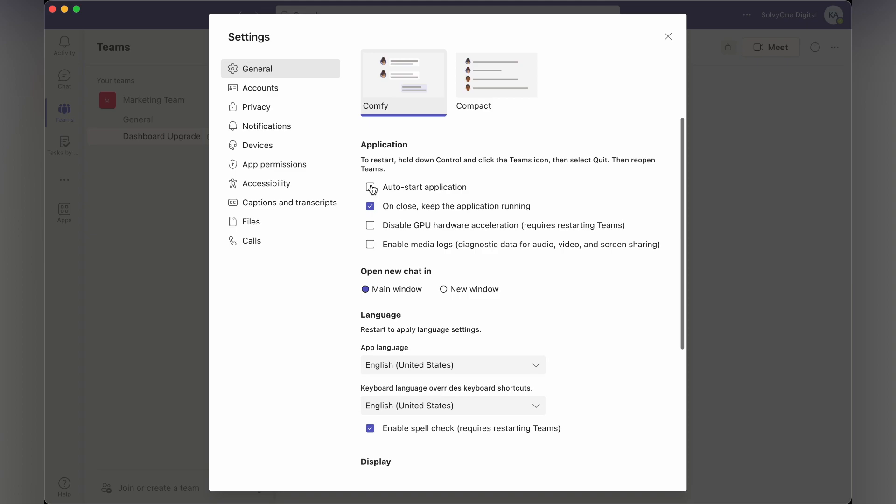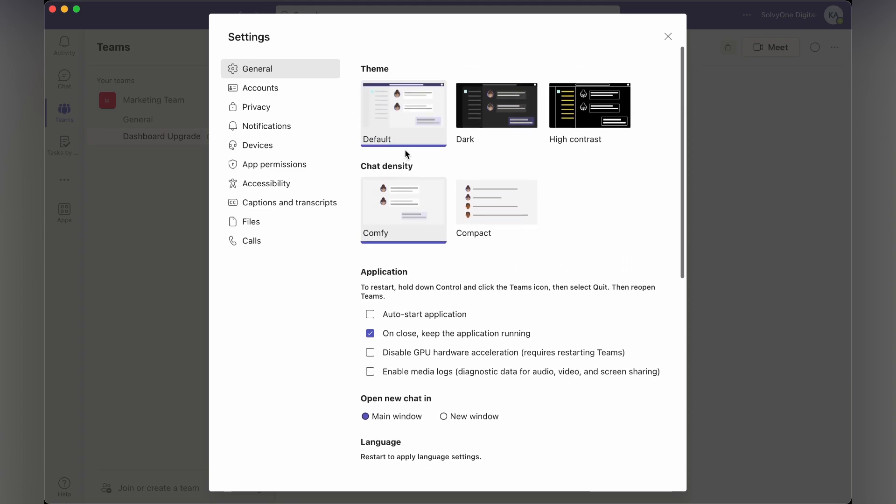So these are all the general options that you can customize and change your theme and appearance in your Microsoft Teams account.